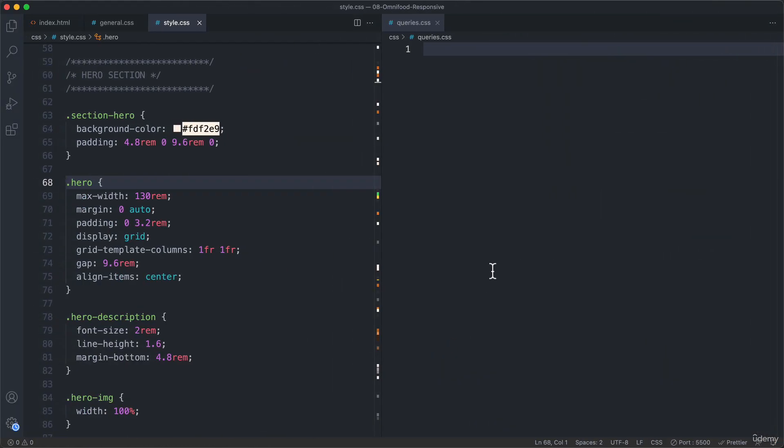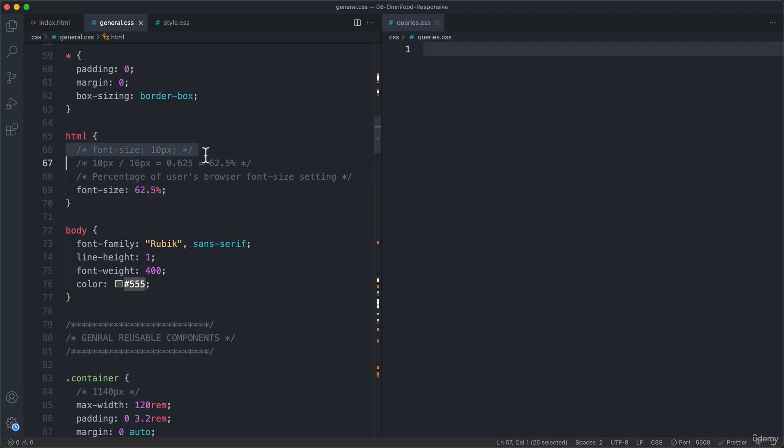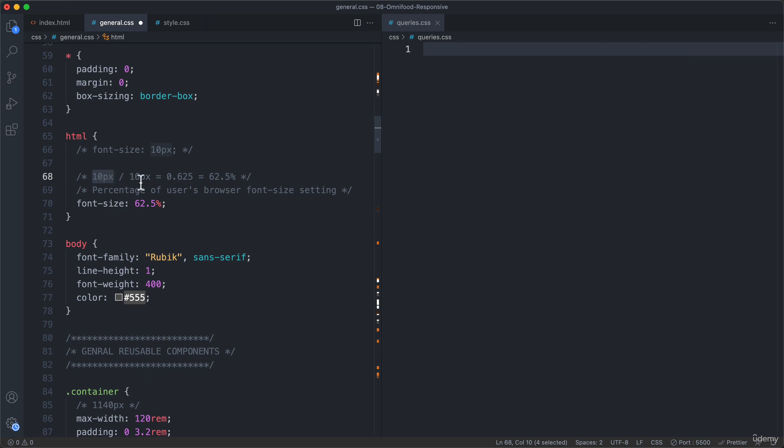Now there's one particularity about media queries that I didn't mention yet, which is the fact that we should also not use pixels in media queries. So just like we shouldn't use pixels for our layouts, we also shouldn't use them in media queries. And the reason for that is that using pixels will not adjust to the user's font size setting in the browser and also not to the user's zoom level. And so that is exactly the reason why throughout this whole project, we set the font size here to this percentage and not to a fixed size of 10 pixels like we had it previously here. Remember that? So that was the whole reason why here it is 62.5 because it is 10 pixels, which is what we want divided by the default browser font size setting. And so just like here, we should now use rem instead of pixels.